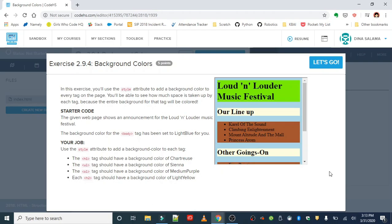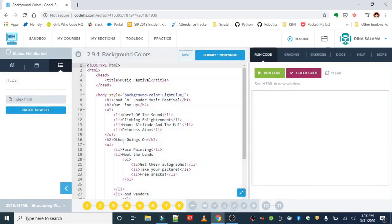The given webpage shows an announcement for the Loud and Louder Music Festival, and the background color for the body tag has been set to light blue for you. Your job is to use the style attribute to add background colors to the h1, ul, and h2 tags, and the colors that we're adding are listed here.